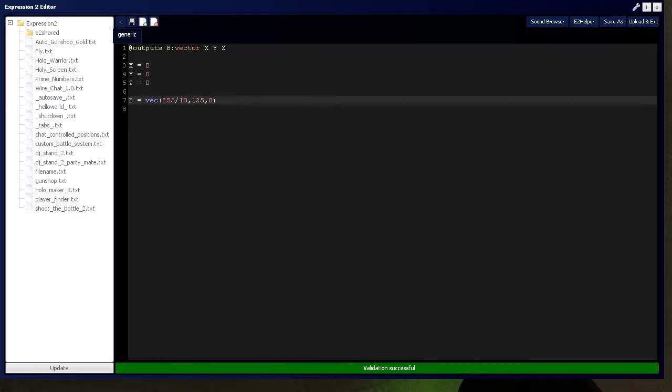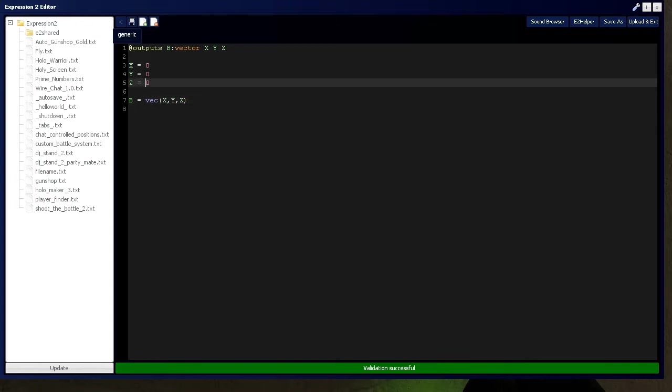You can do all kinds of things, but just for now, we're going to keep it simple and do X, Y, and Z. And I'll put it as color blue.